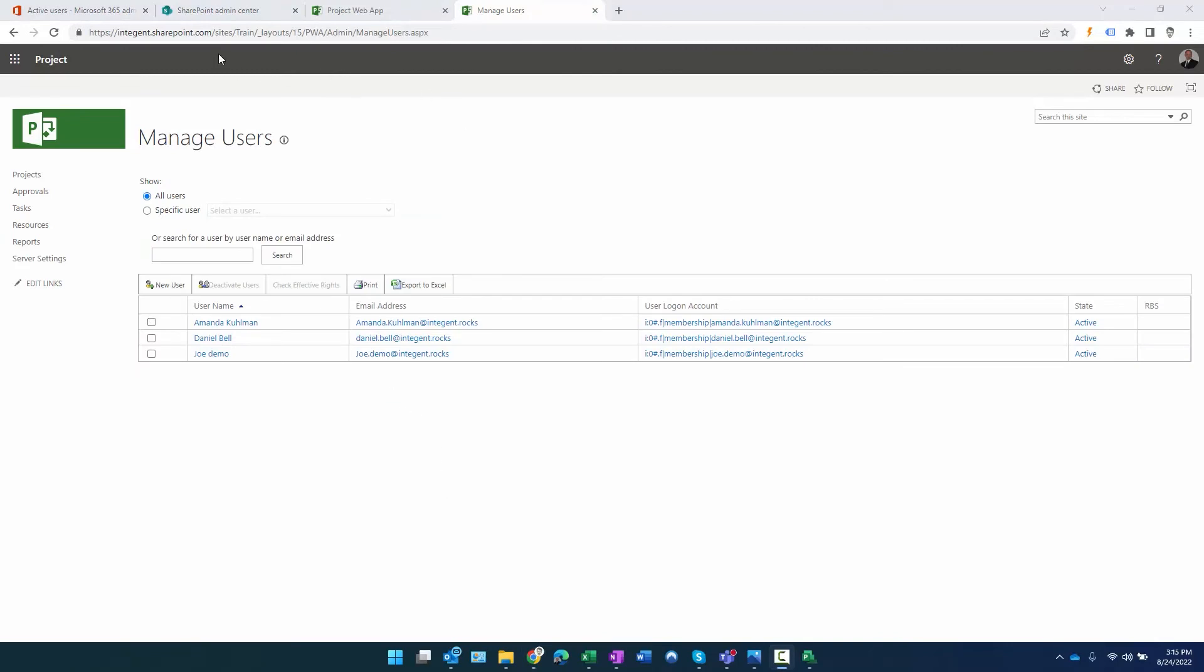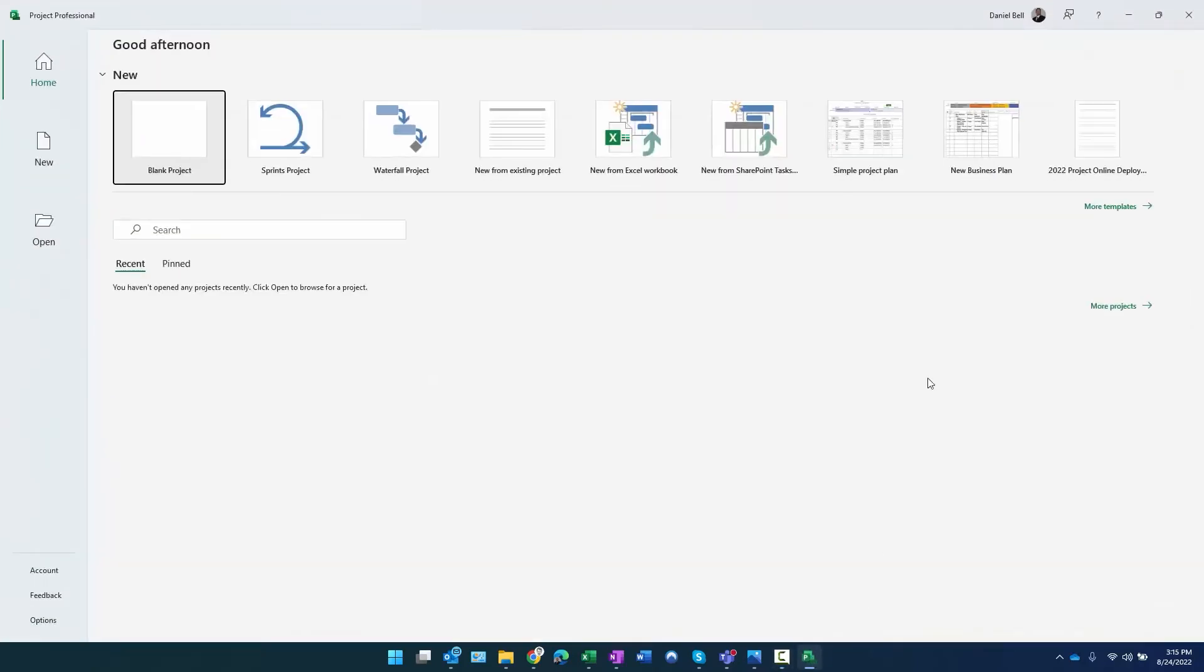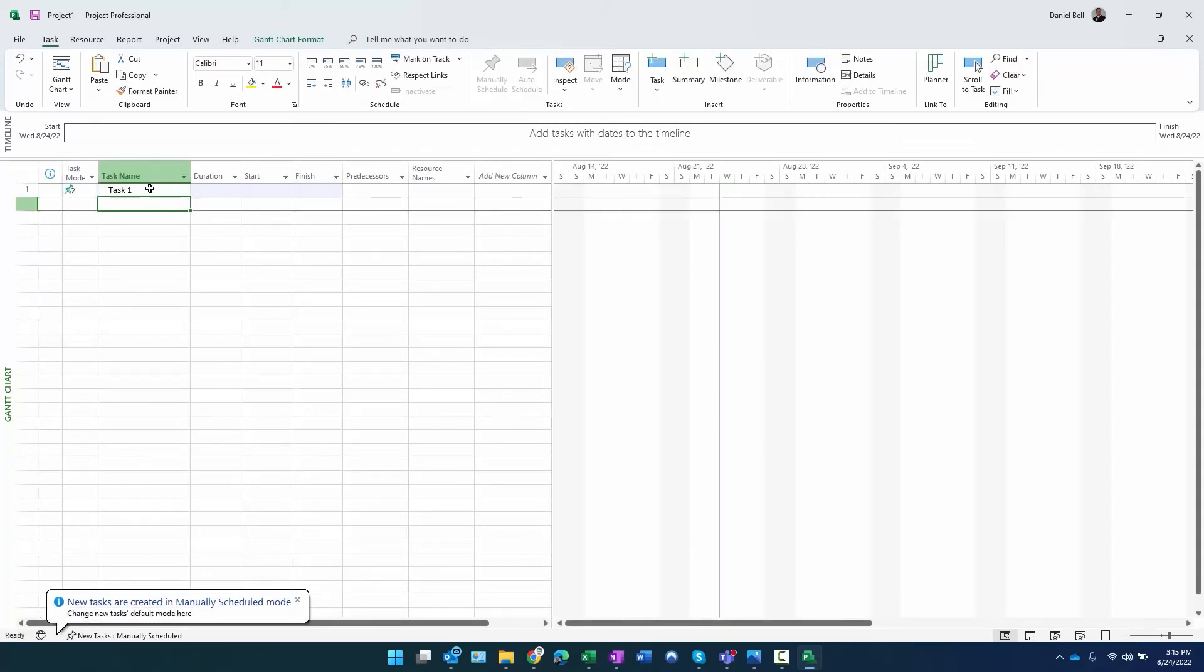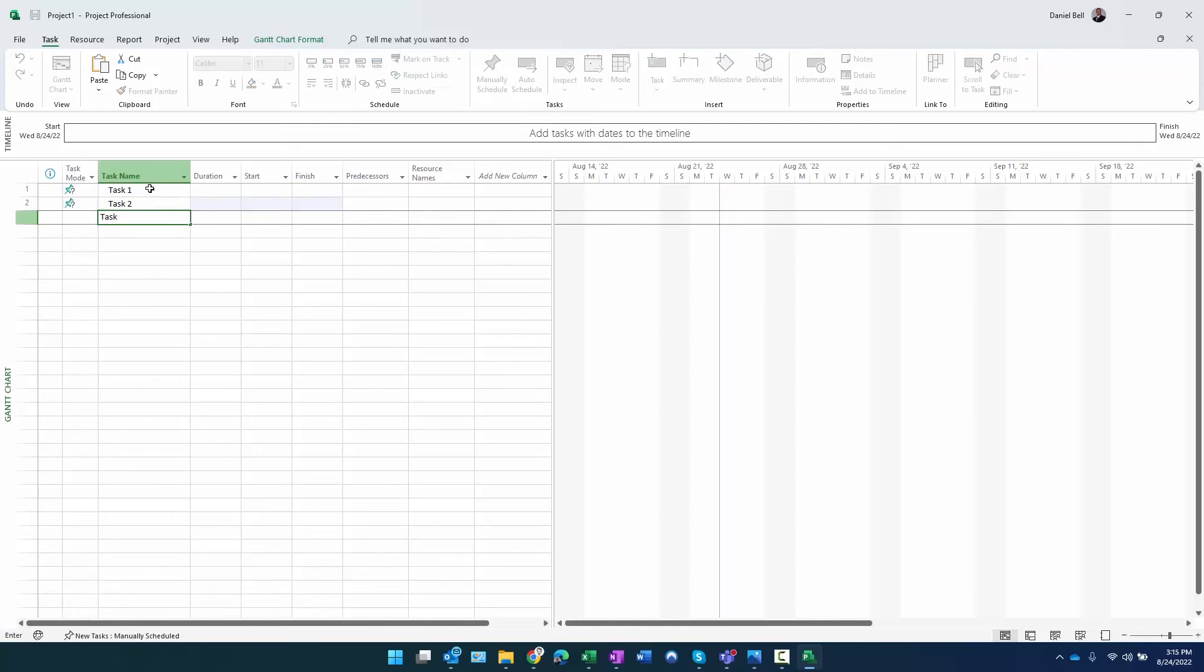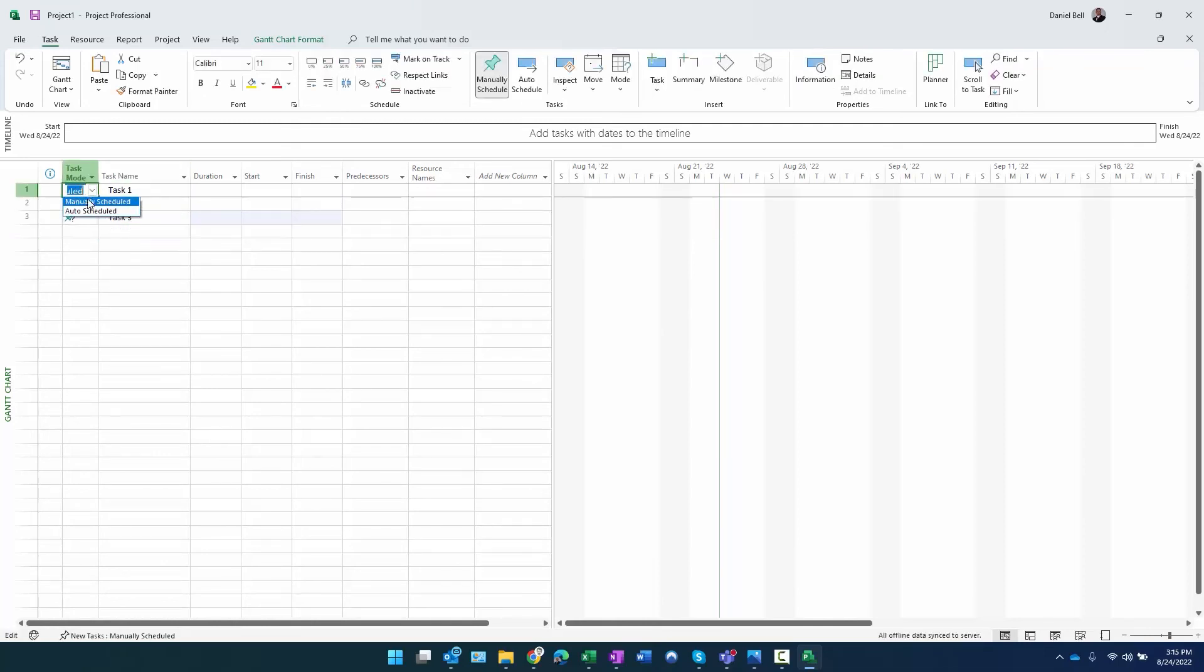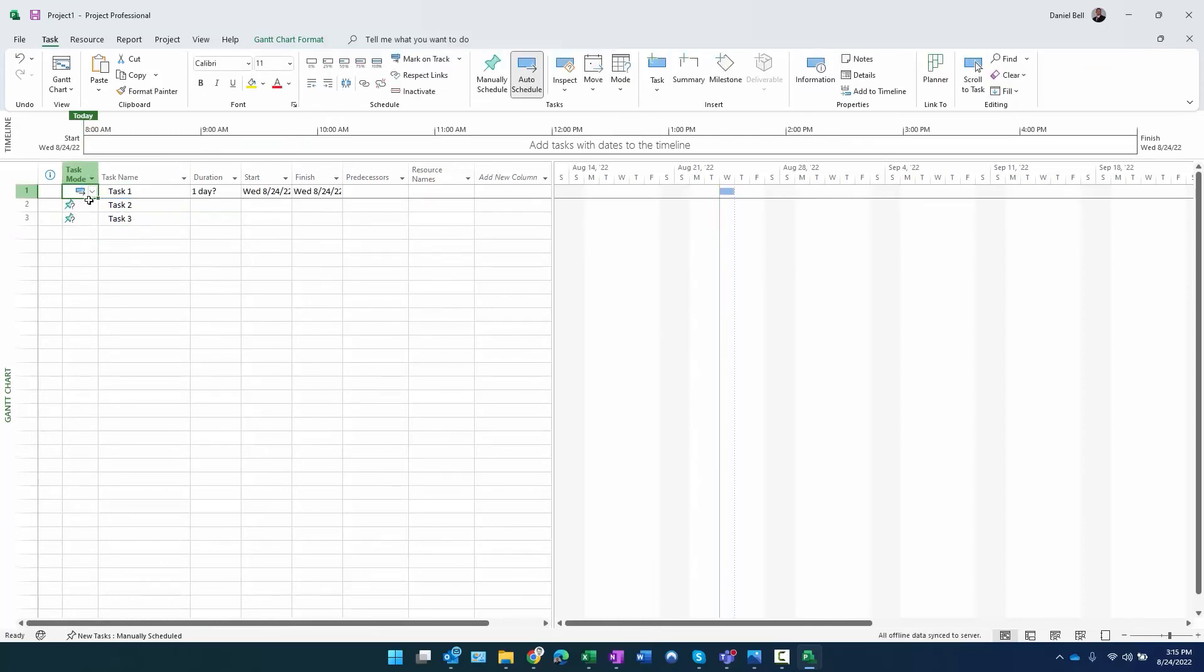All right, so one more thing. In the terrain environment I was in project permission mode and I selected that checkbox to allow the resource to be assigned as a resource on tasks and projects. Let me just demonstrate what I'm talking about. Here's Microsoft Project - I launched it, it's connected to that terrain environment. I click on blank project.